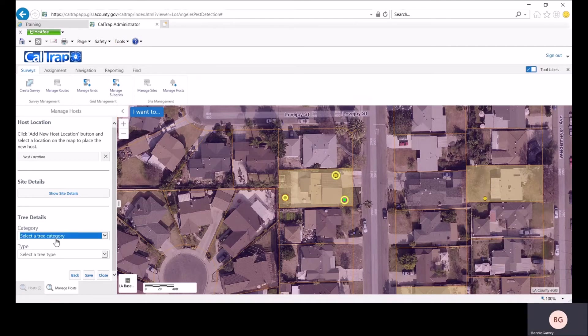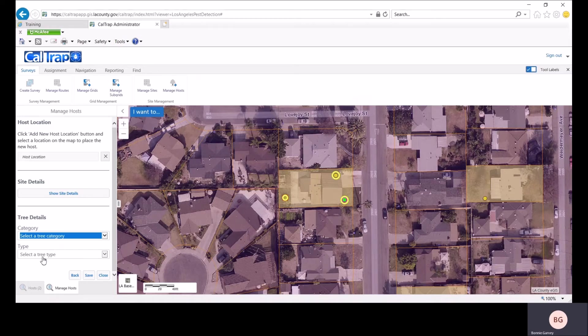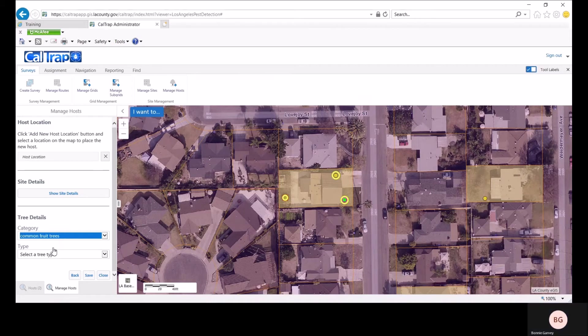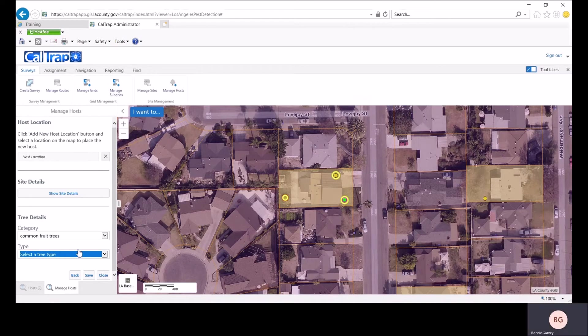The categories we have are berries, common fruit trees, less common fruit trees, nut trees, ornamental trees, structures such as fences and poles, and vegetables. We will add a lime as our new host and click save.